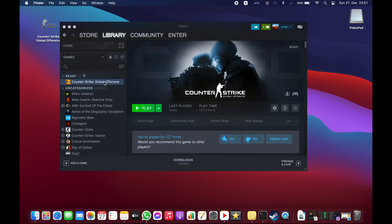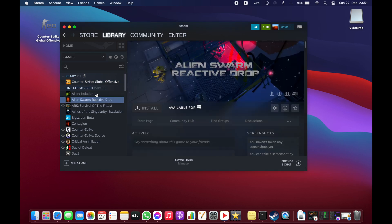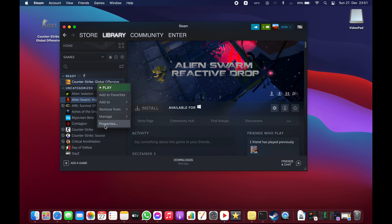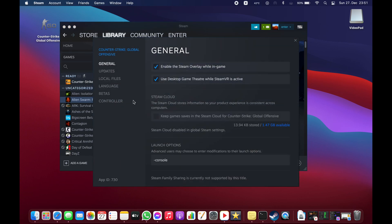Next step: go to settings, right-click on Counter-Strike: Global Offensive, select Properties, and in the launch options type 'console'.